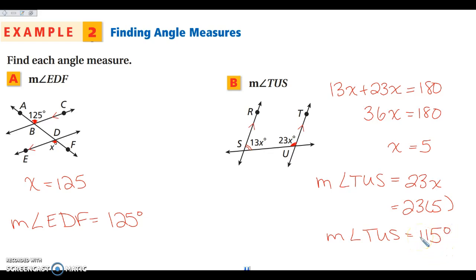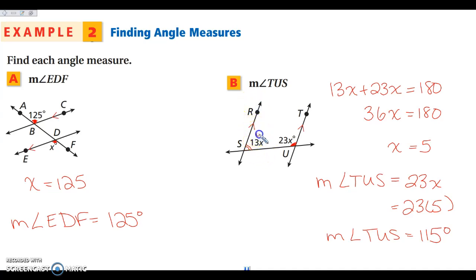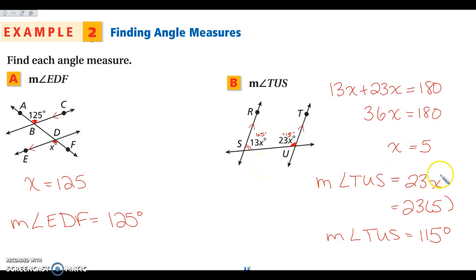You can always double-check by finding the other angle measure: 13 times 5 equals 65 degrees. So one angle is 65 degrees and the other is 115 degrees, and these two do add to 180. We have done this correctly.